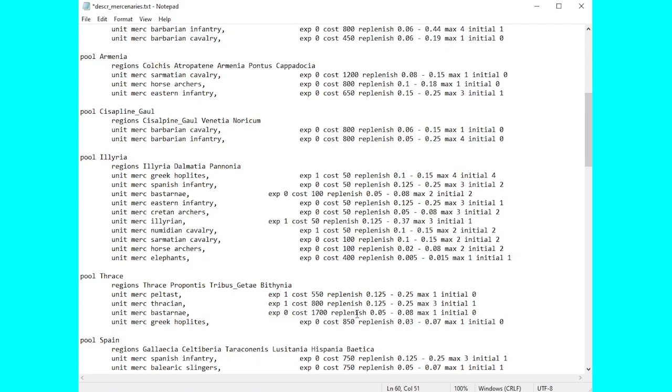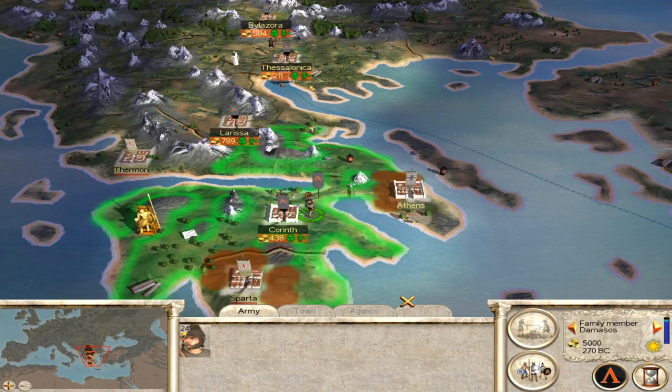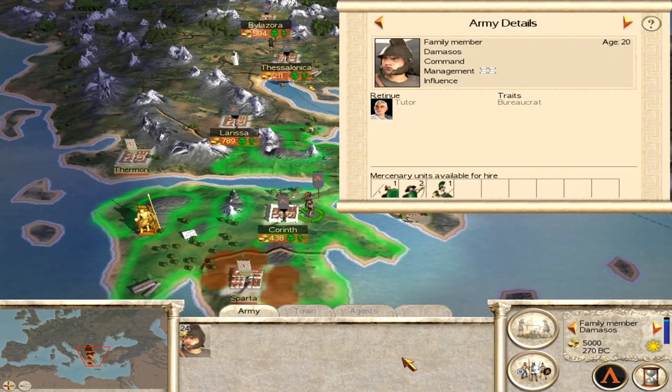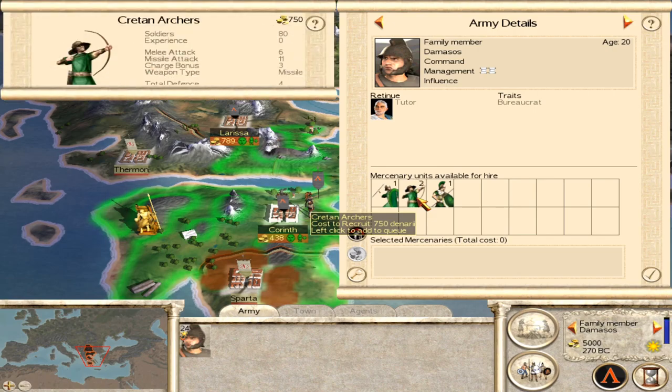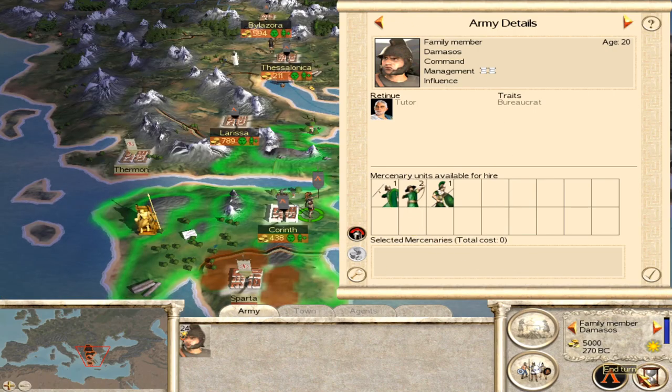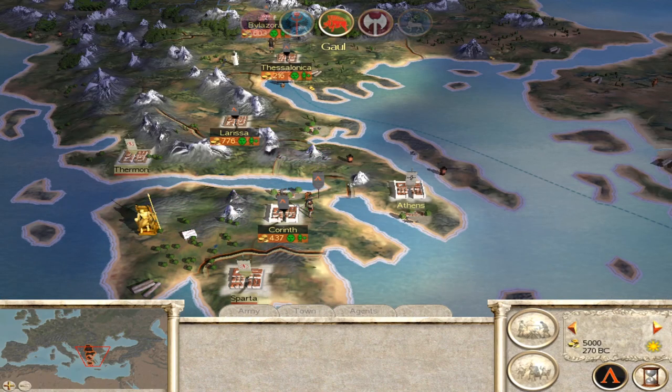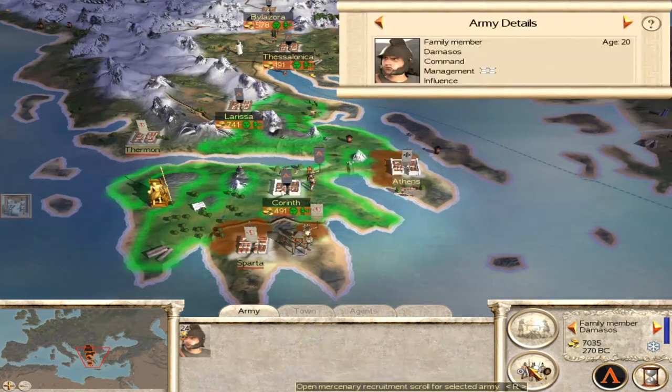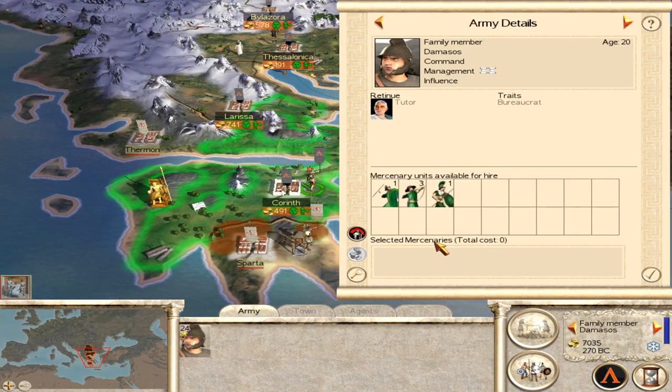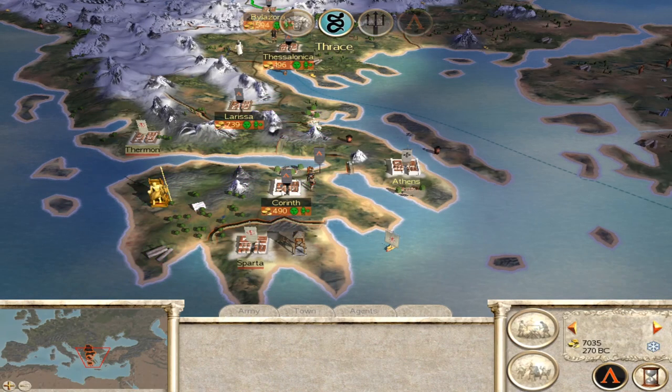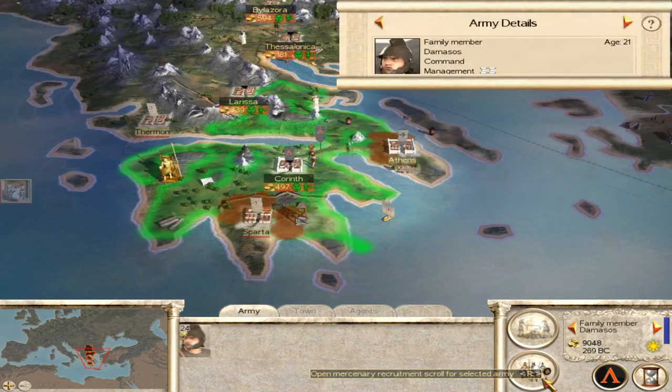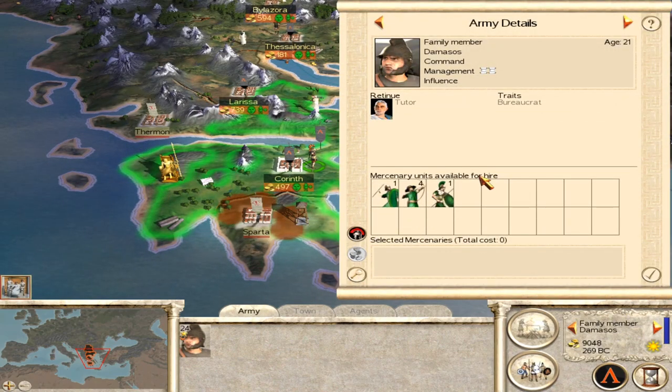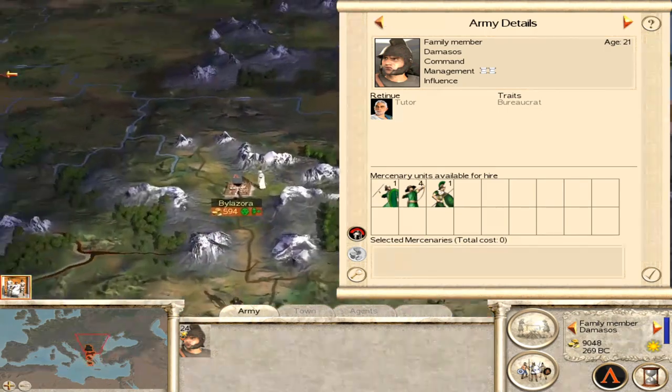First things first then, our general stepped out of Corinth into the Greece region. You can see there's two Cretan archers already there. We end our turn, we should be straight up to three because we have a replenishment of one every turn. So just flick through all of that and straight up to four indeed we are, oh it's a marvelous thing.